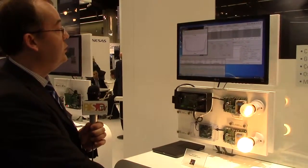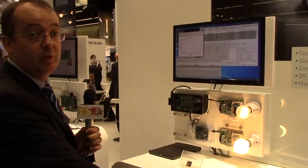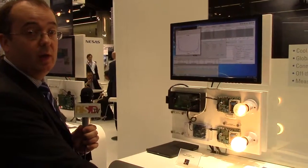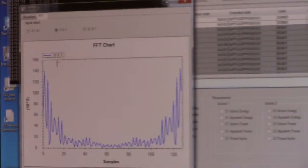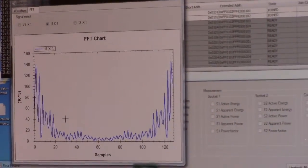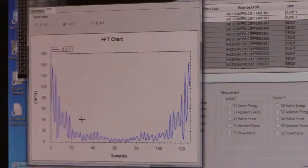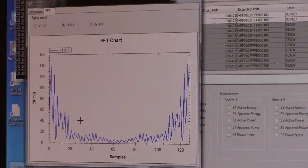Then we can look at the harmonics which both of those are introducing onto the line. This is the LED bulb, this is the incandescent bulb with the dimming.